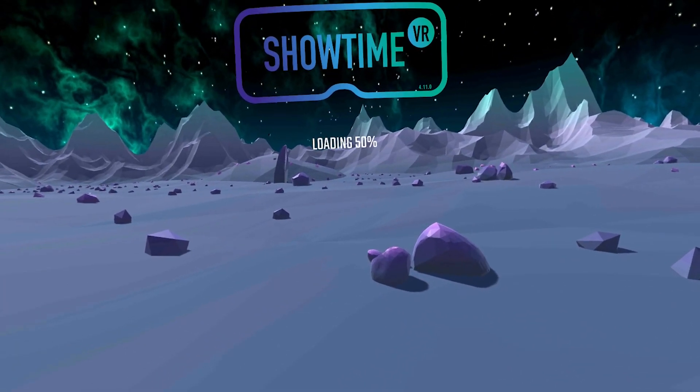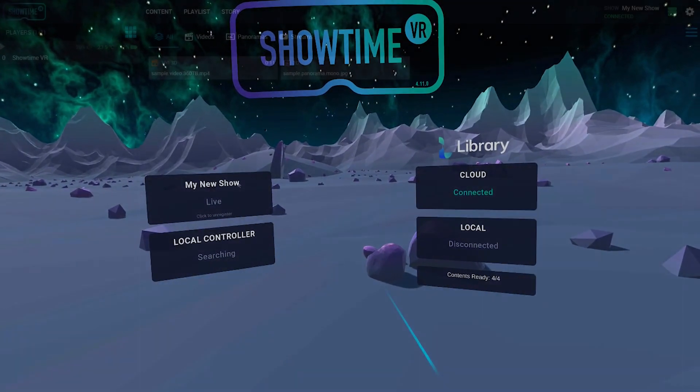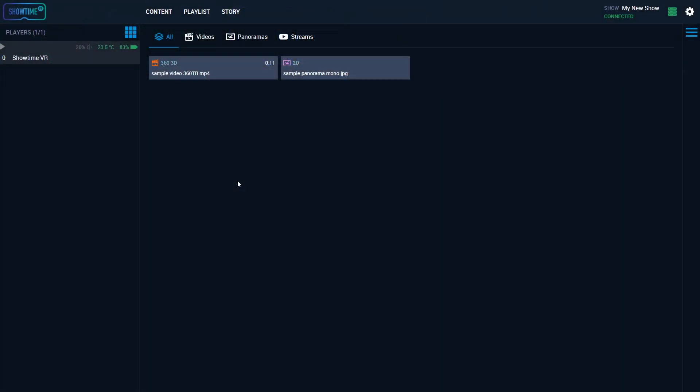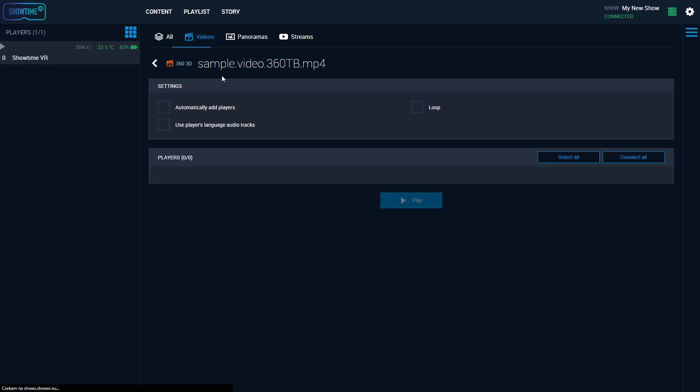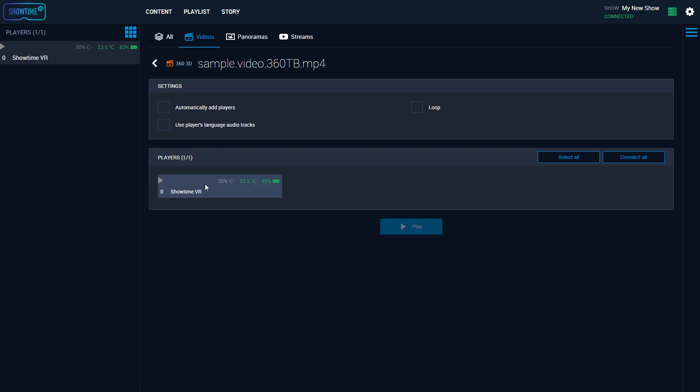Once the transfer is done, you can go back to the Online Controller tab and start playback of the newly distributed files.